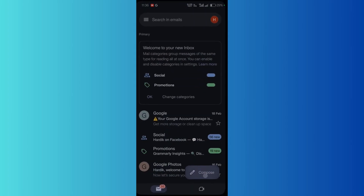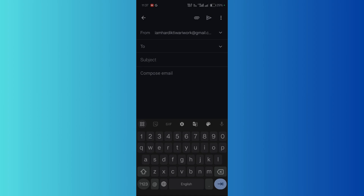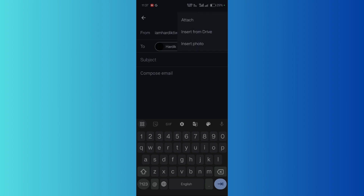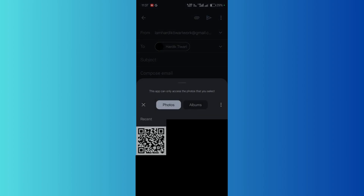Let's compose an email, then select the recipient to whom you want to send this email. Once that is done, to add any image you need to click onto this paperclip icon at the top, which stands for the attached element. Click here and click on the 'Insert Photo' option.